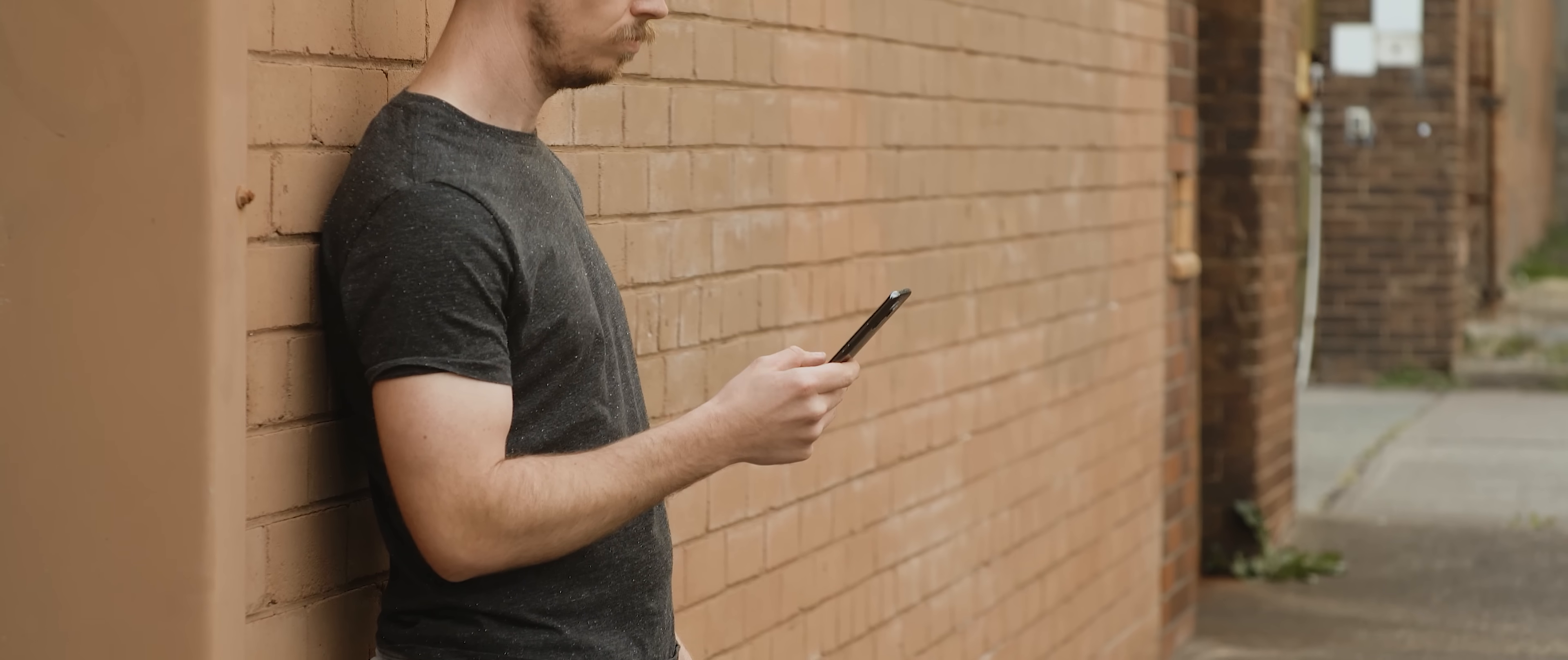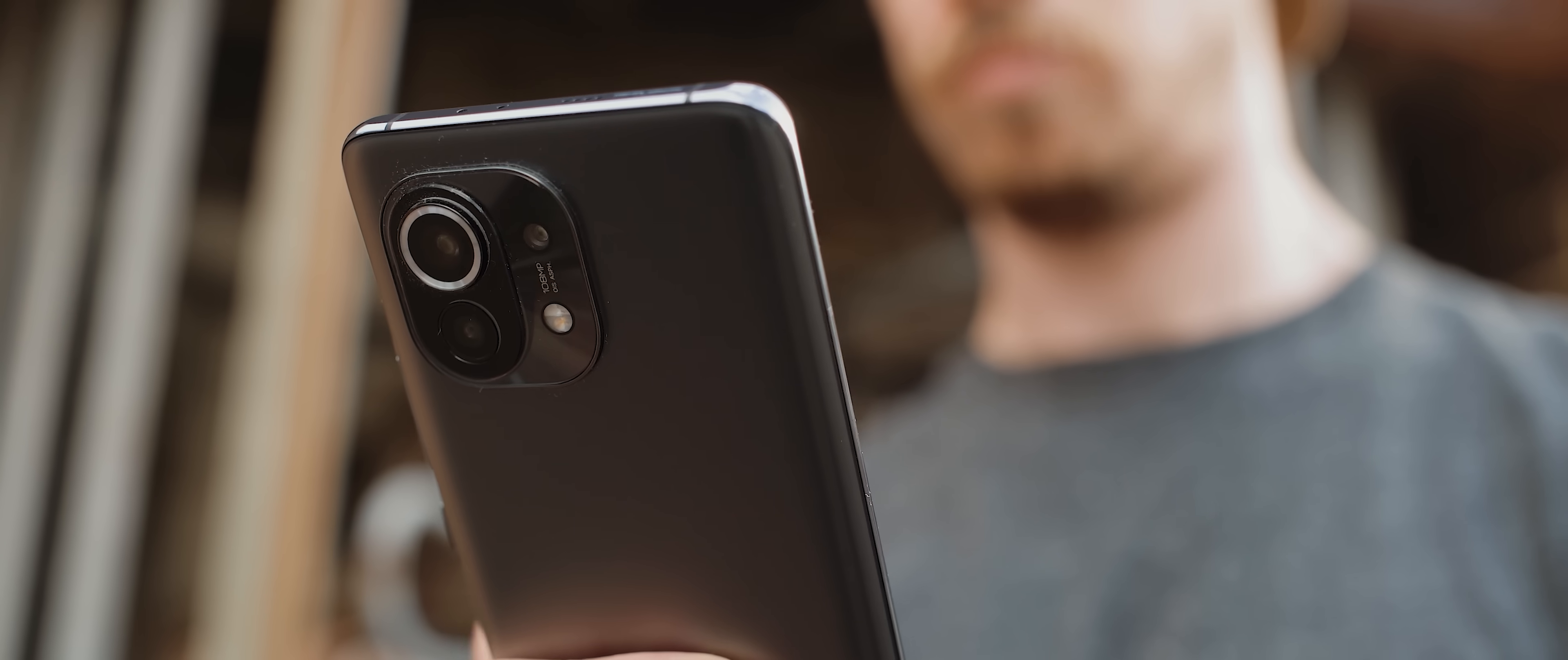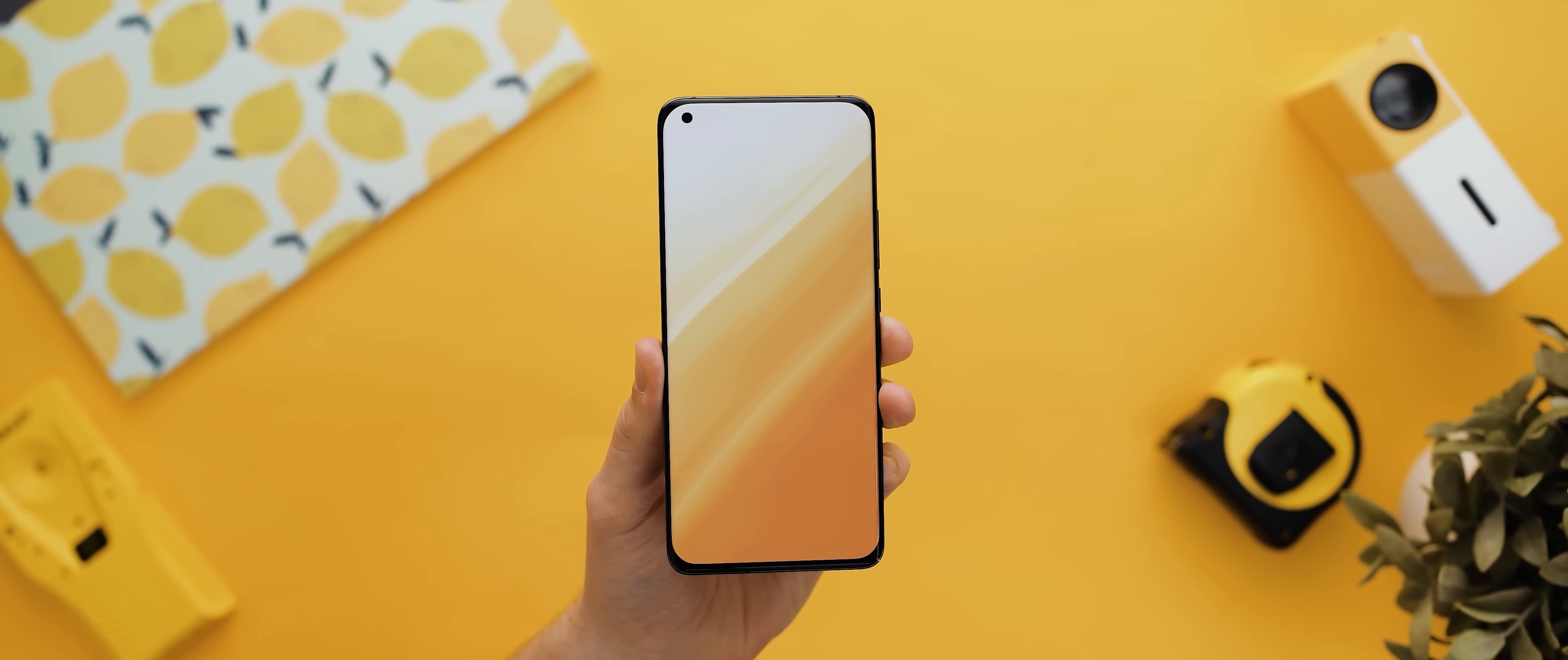So when using and reviewing the Mi 11, I had to go back to the drawing board to figure out a new way to create a custom home screen setup.